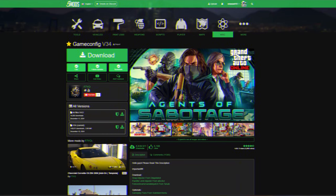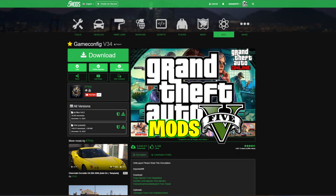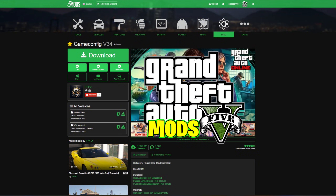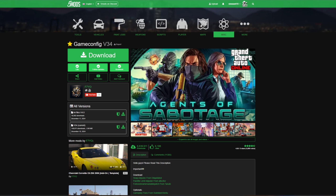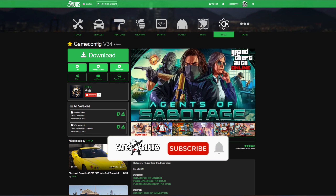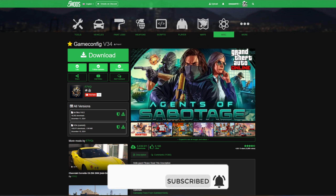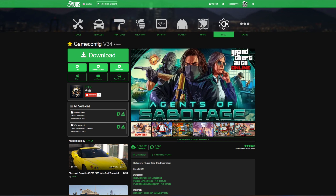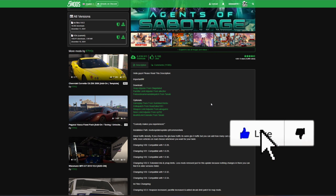Games and Graphics, we are back in the building with another GTA 5 mod tutorial. Today we're going to be doing an updated video on how to install a game config. This one that we are installing is created by f7yo — that is the name of the creator for this game config.